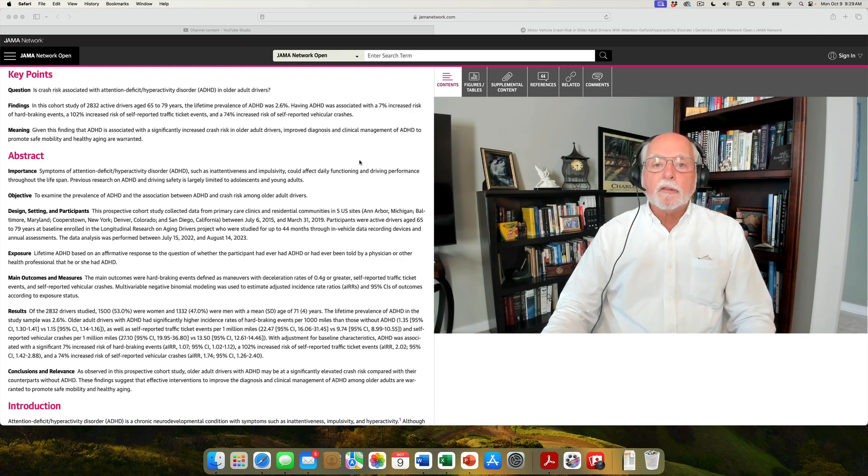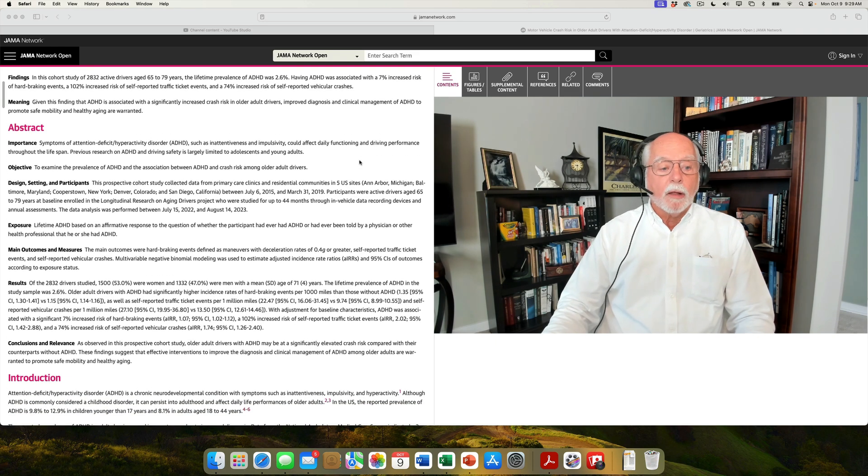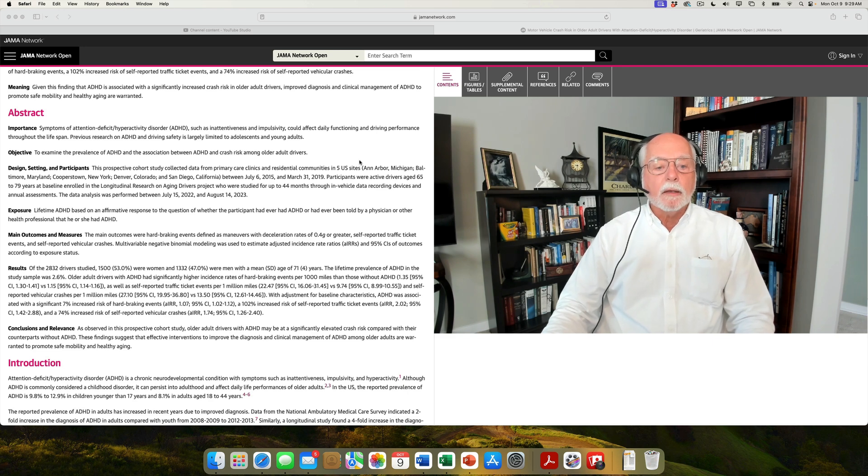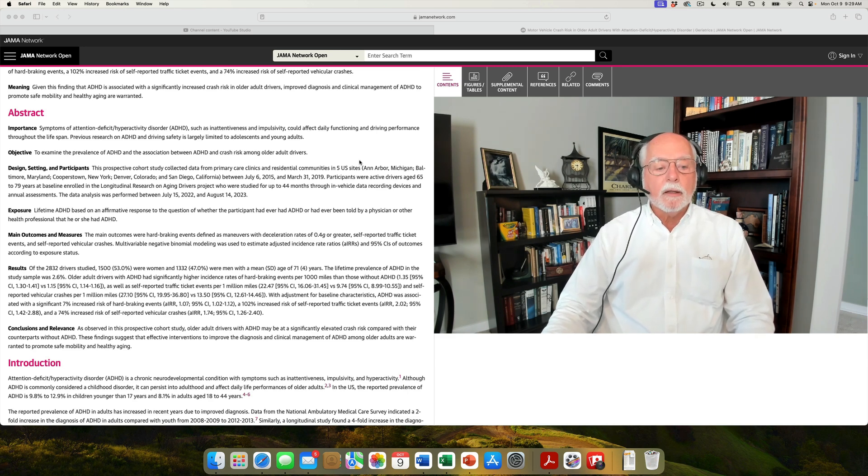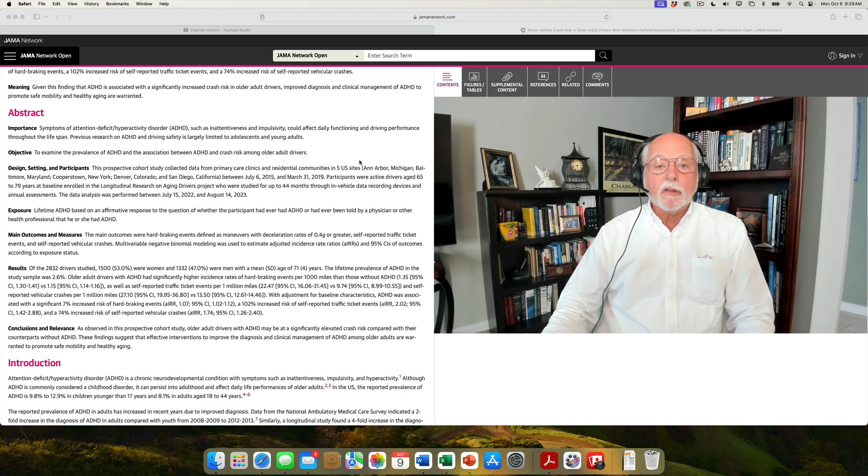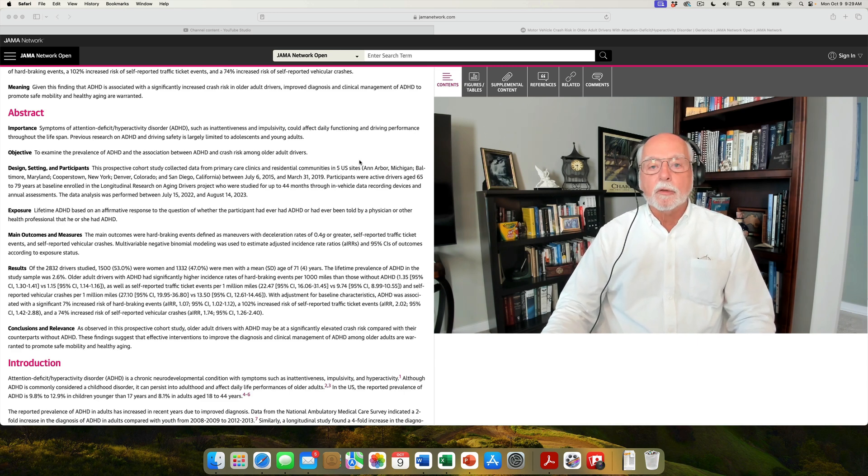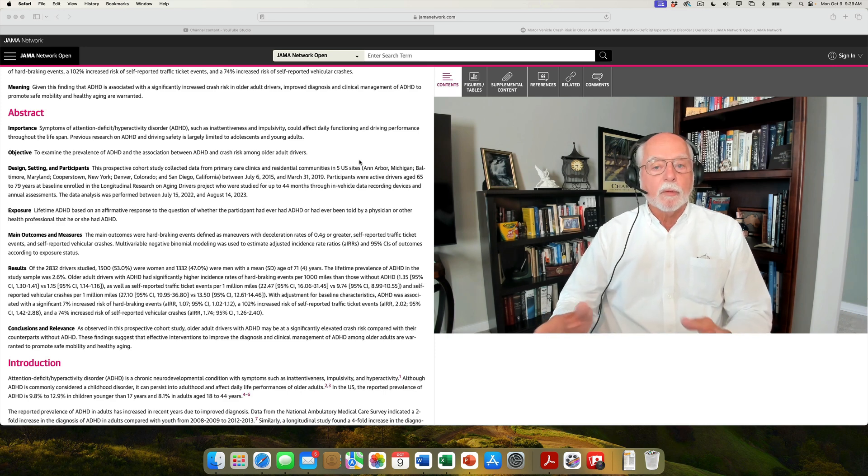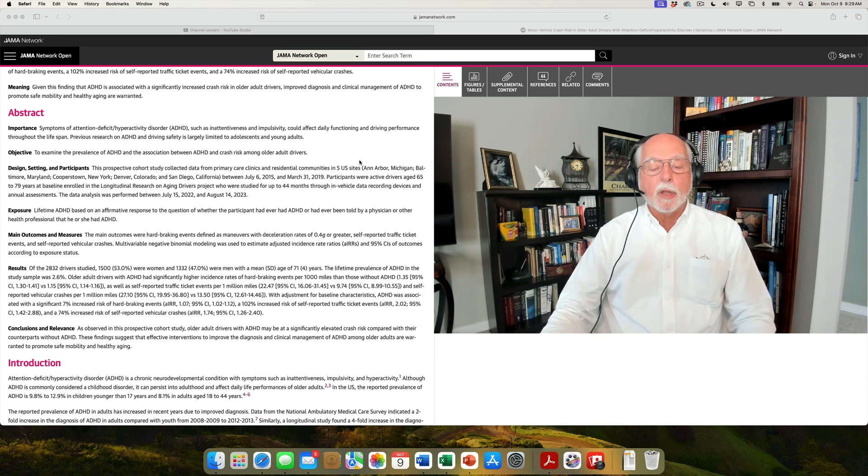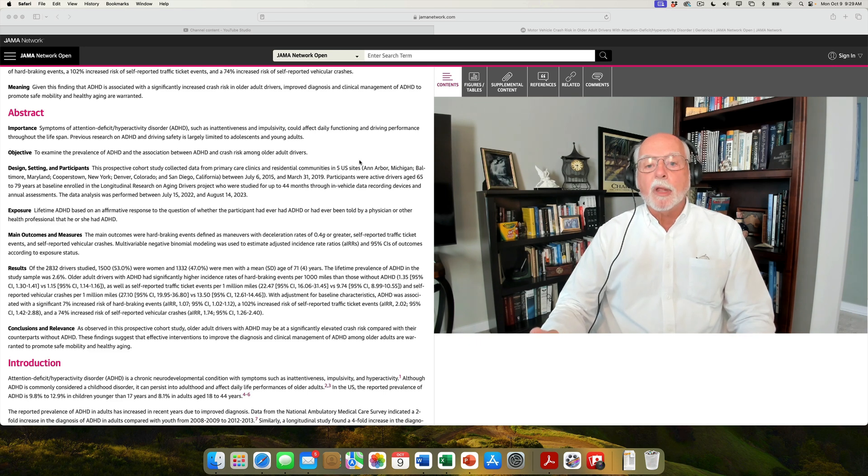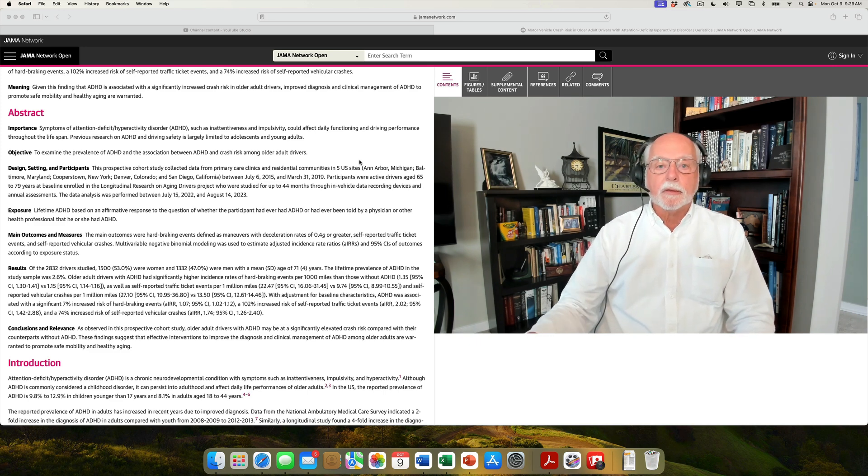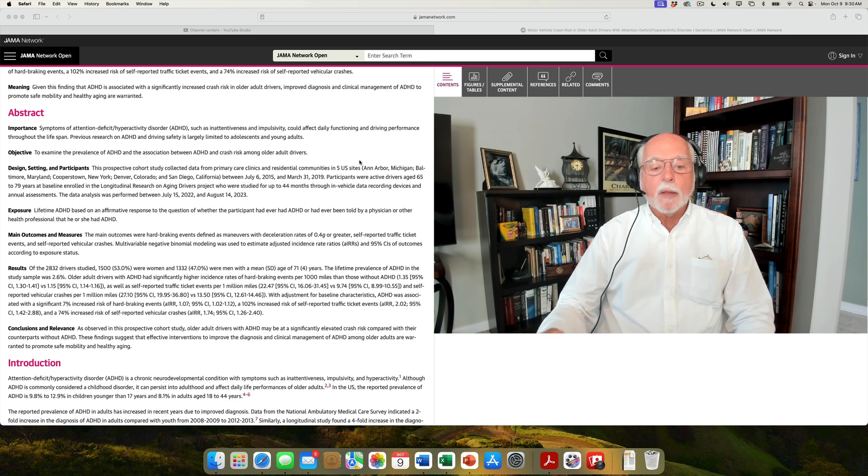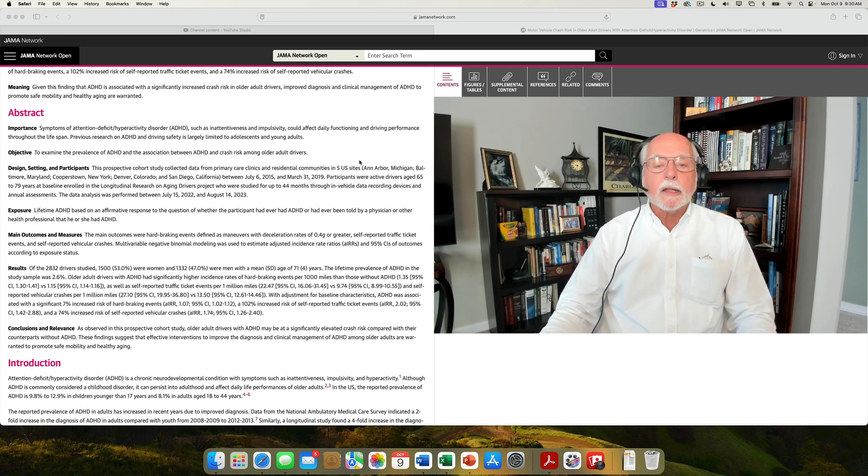What else is significant about this study? It used a sample of more than 2,800 elderly adults. 2,832 drivers were studied. This is a lot bigger than most other studies of driving tend to be, which means the results are probably going to be more reliable, more robust.